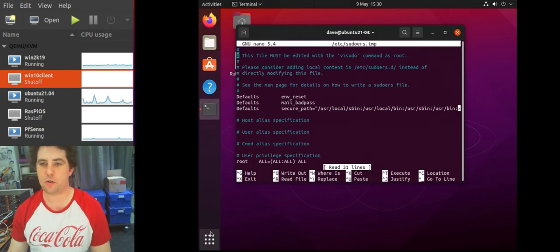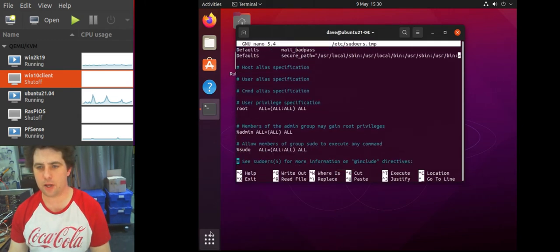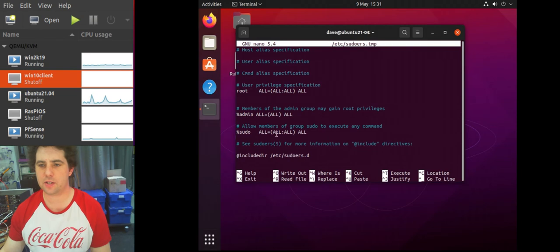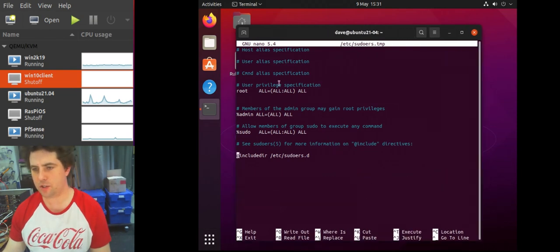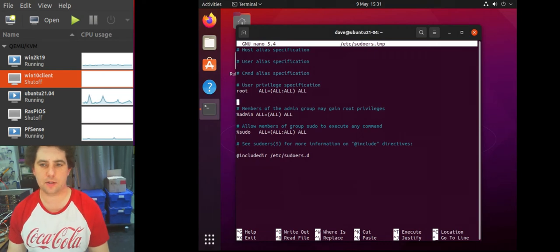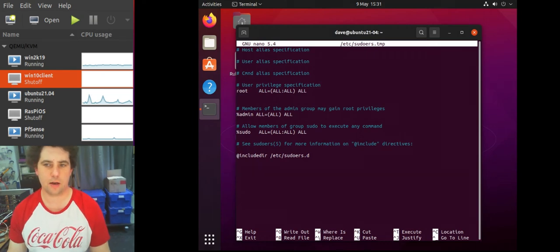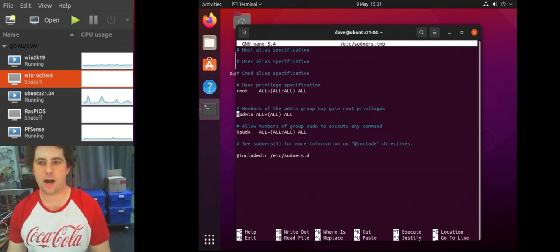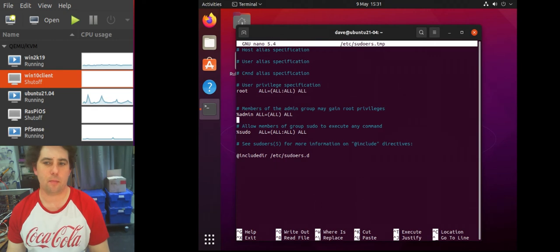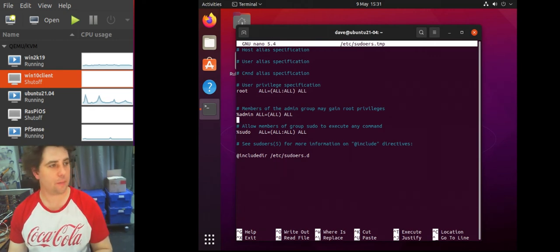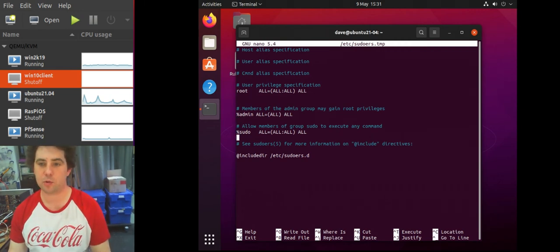And this is the file we want to edit. So in here we have some settings or some user accounts that have privileges. We have our root account which of course has all privileges, and then we have our admin group, which is a local group that allows users within that group to elevate up to sudo.